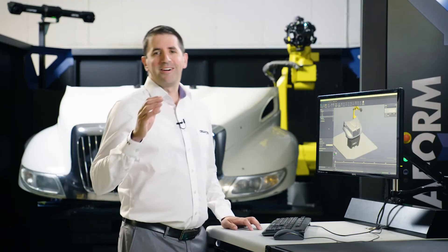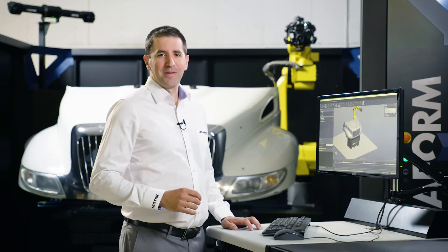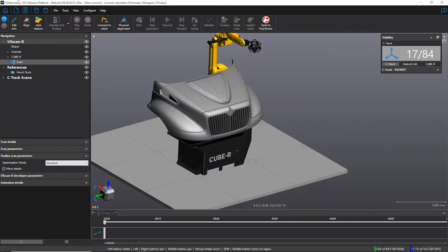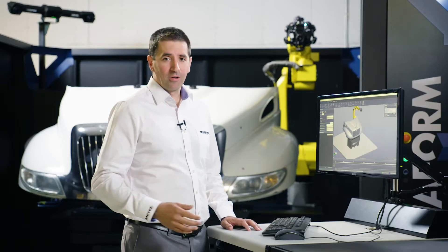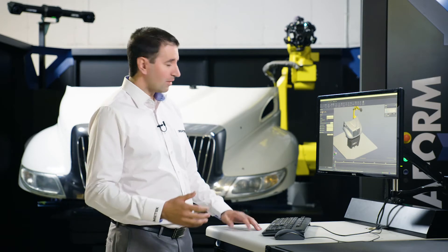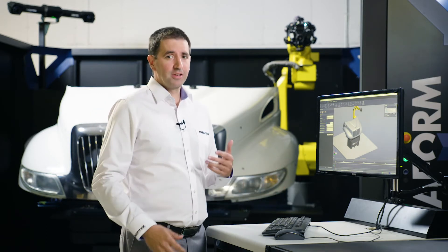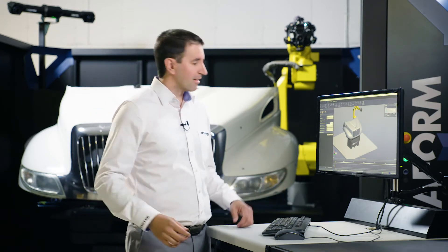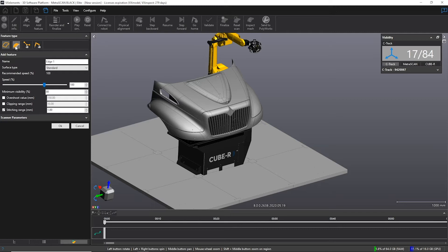There are four different methods to create a path in VXscan R. Users can pick edges, they can pick surfaces, they can draw a manual path similar to doing a polyline, or they can jog the robot. Our approach is very simple. You tell us what you want to scan. That's it. Let me show you an example.